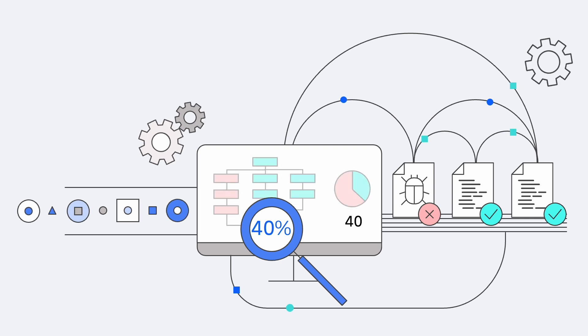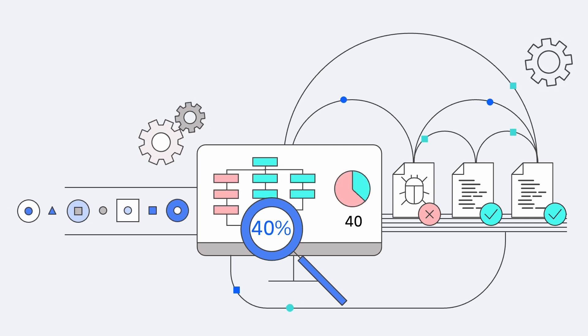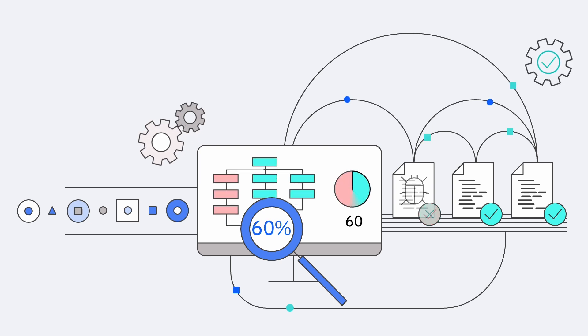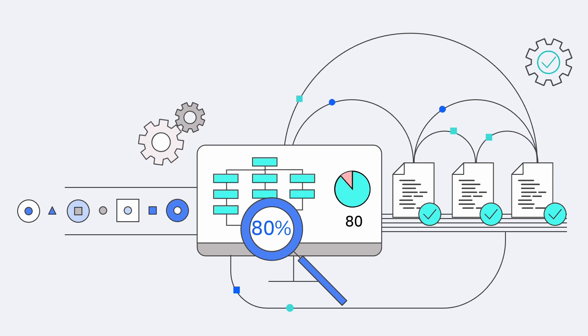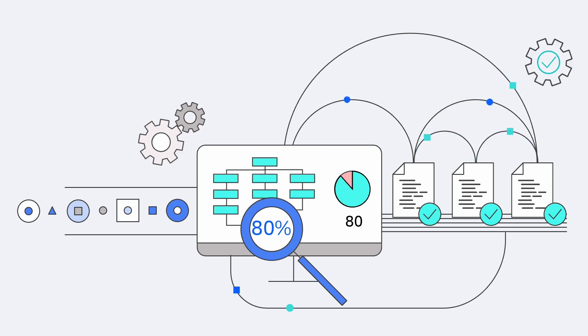Automatic test data generation, developed in collaboration with IBM Research, generates data for hard-to-reach program paths. Let's see how this is accomplished.